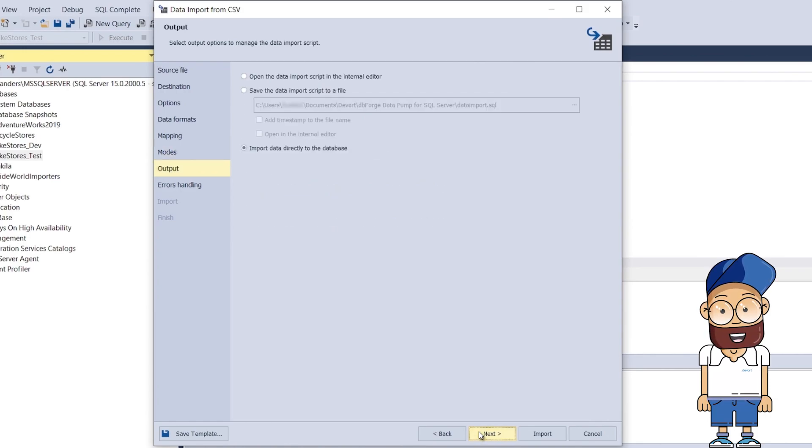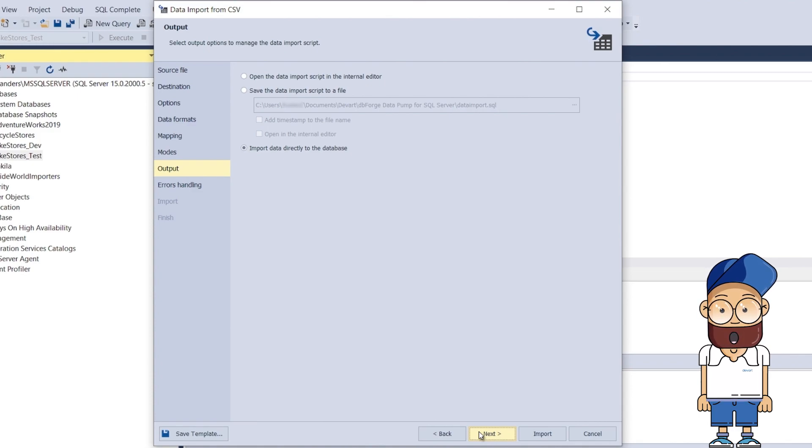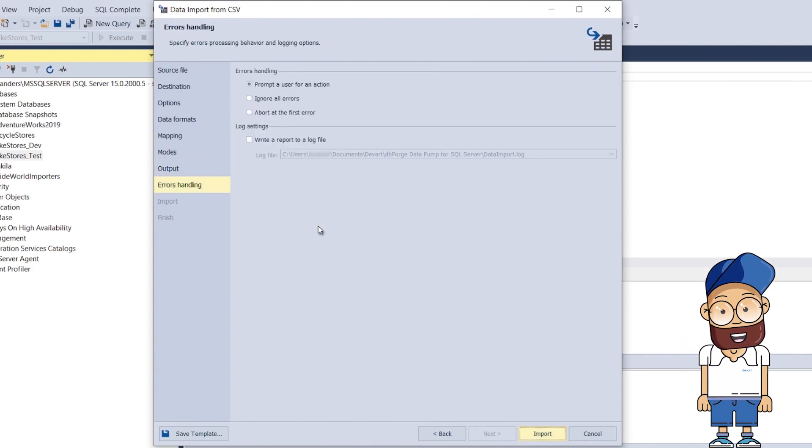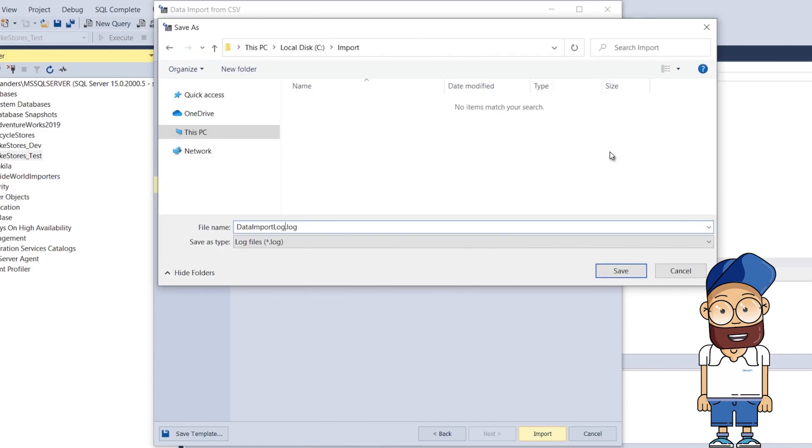On the Output page, you can configure how the data will be added to the database. We select import data directly to the database and click next. On the Errors Handling page, we configure the tool's error processing behavior.